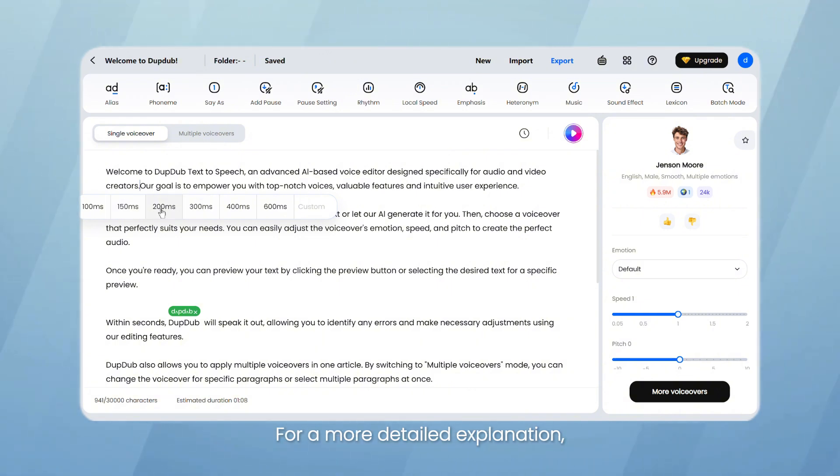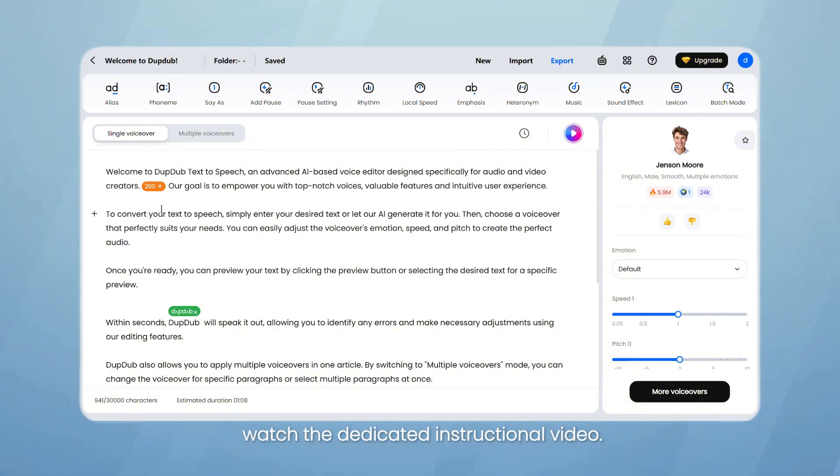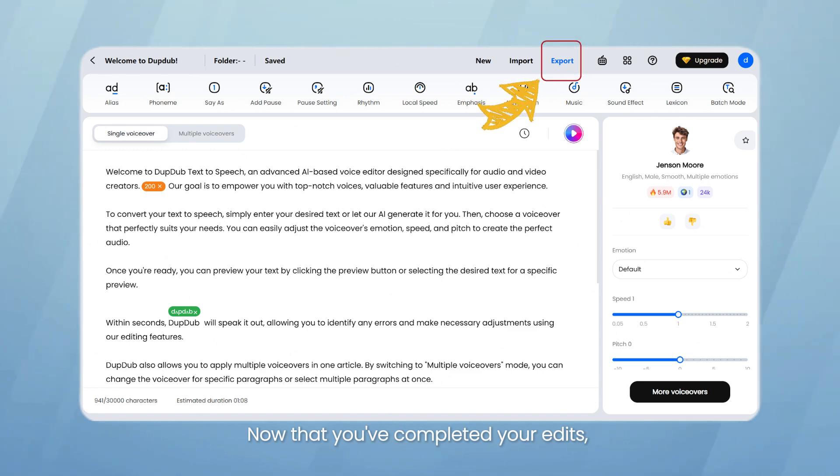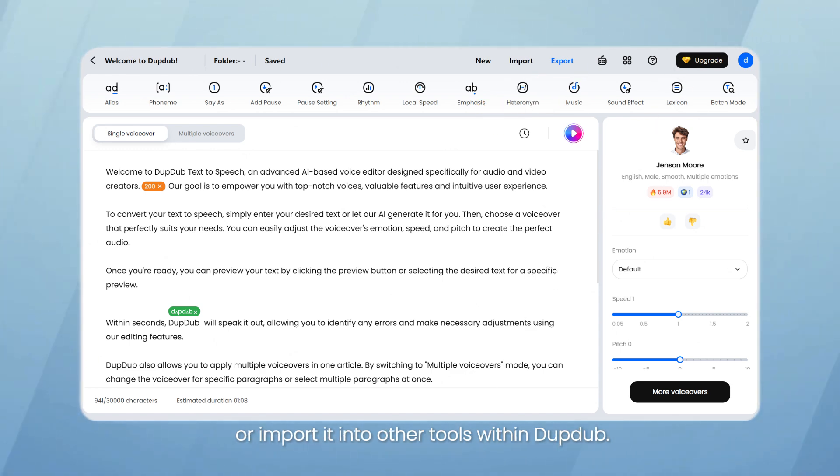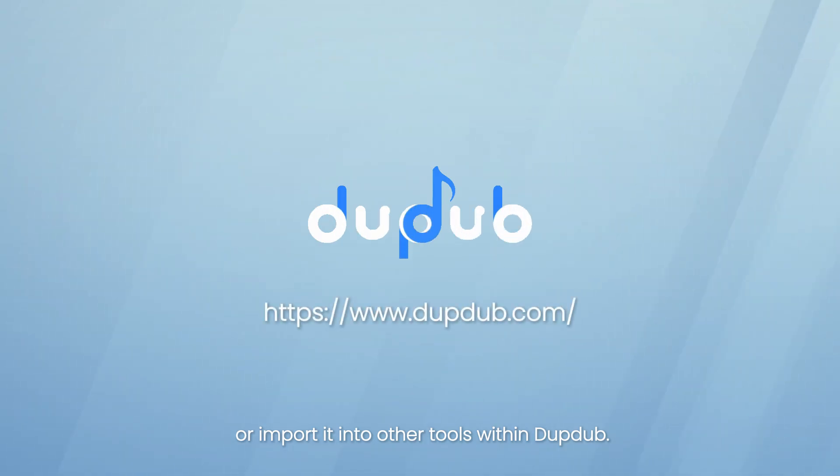For a more detailed explanation, watch the dedicated instructional video. Now that you've completed your edits, you can download the file to your computer or import it into other tools within DubDub.